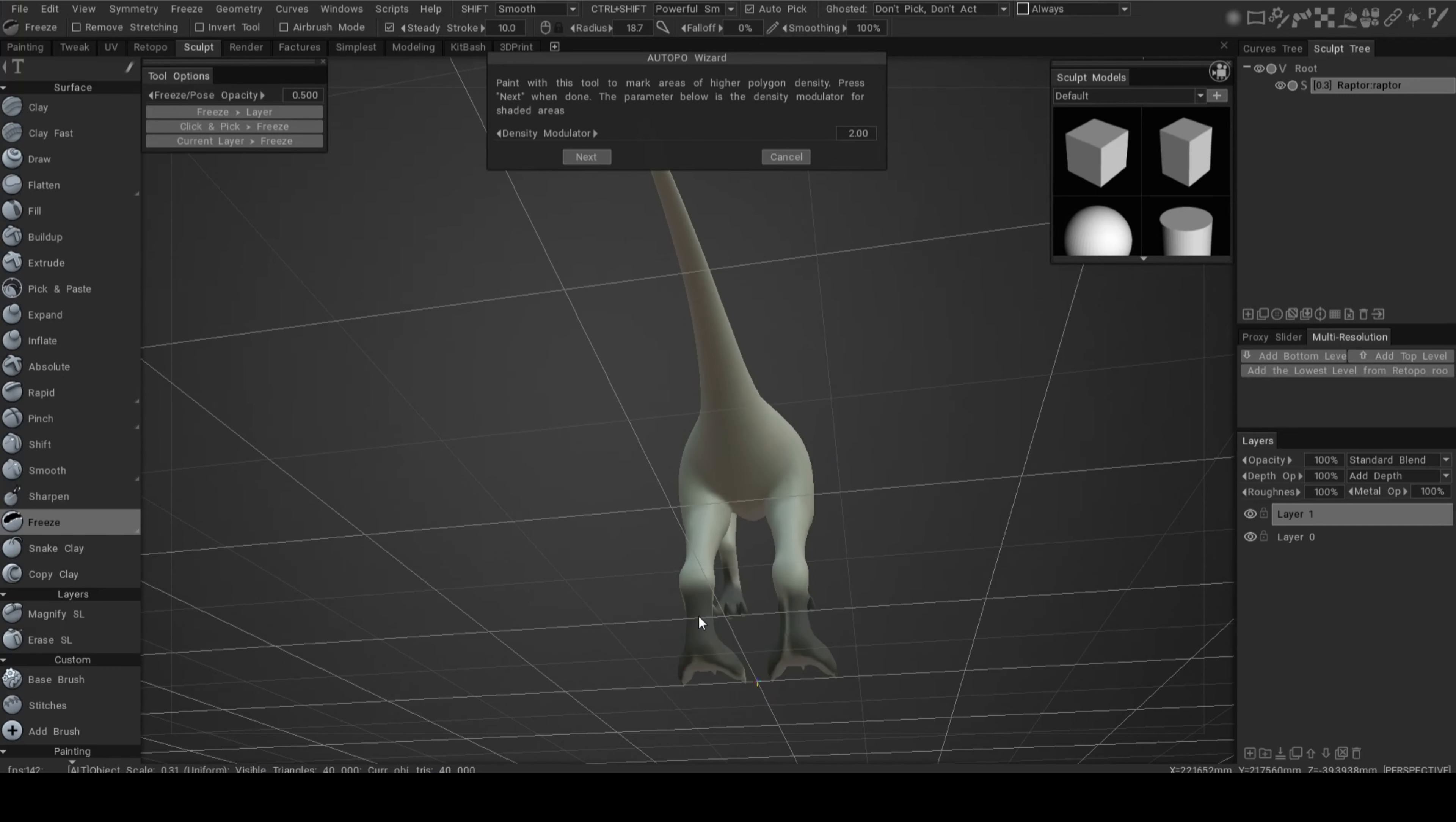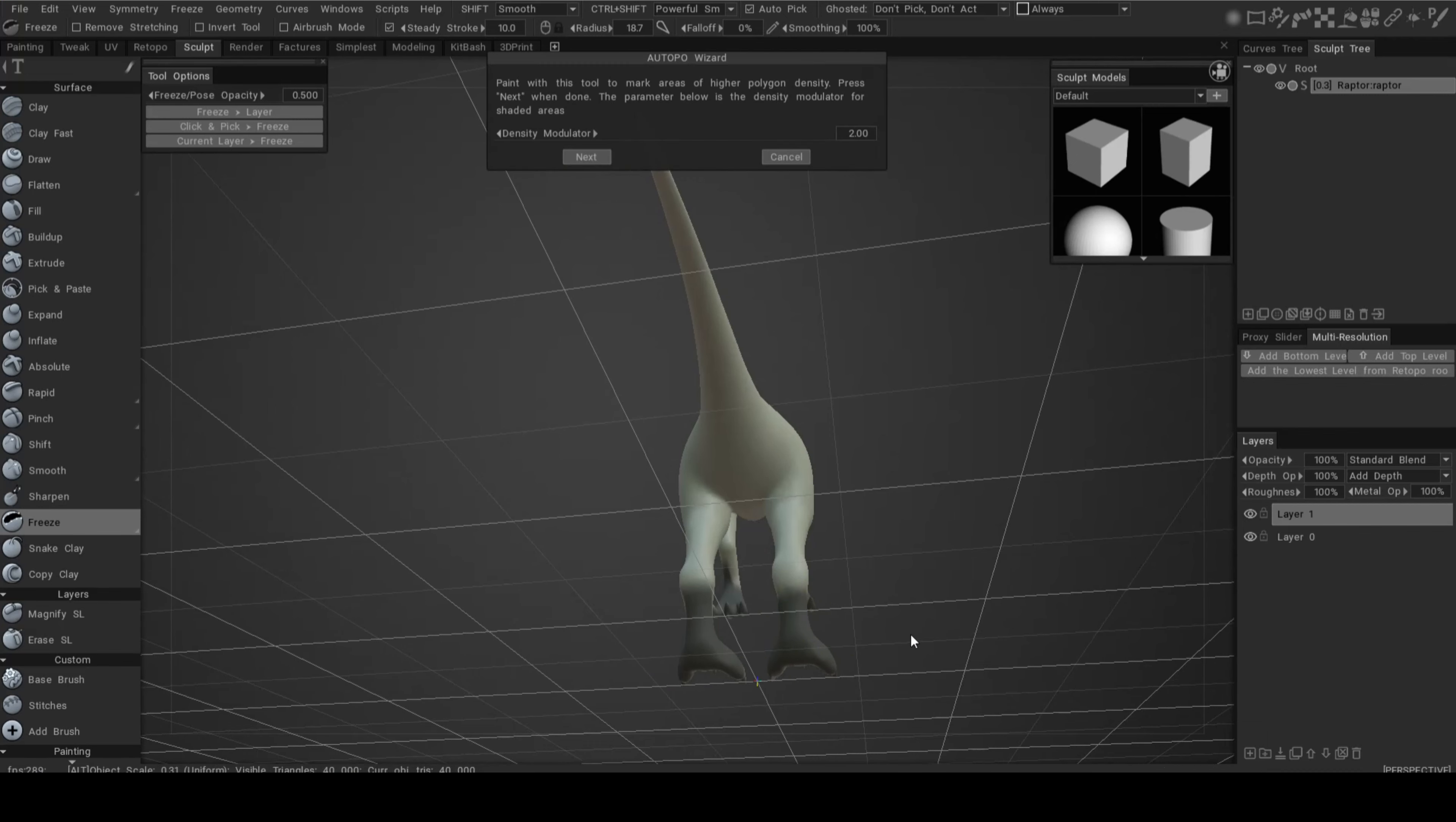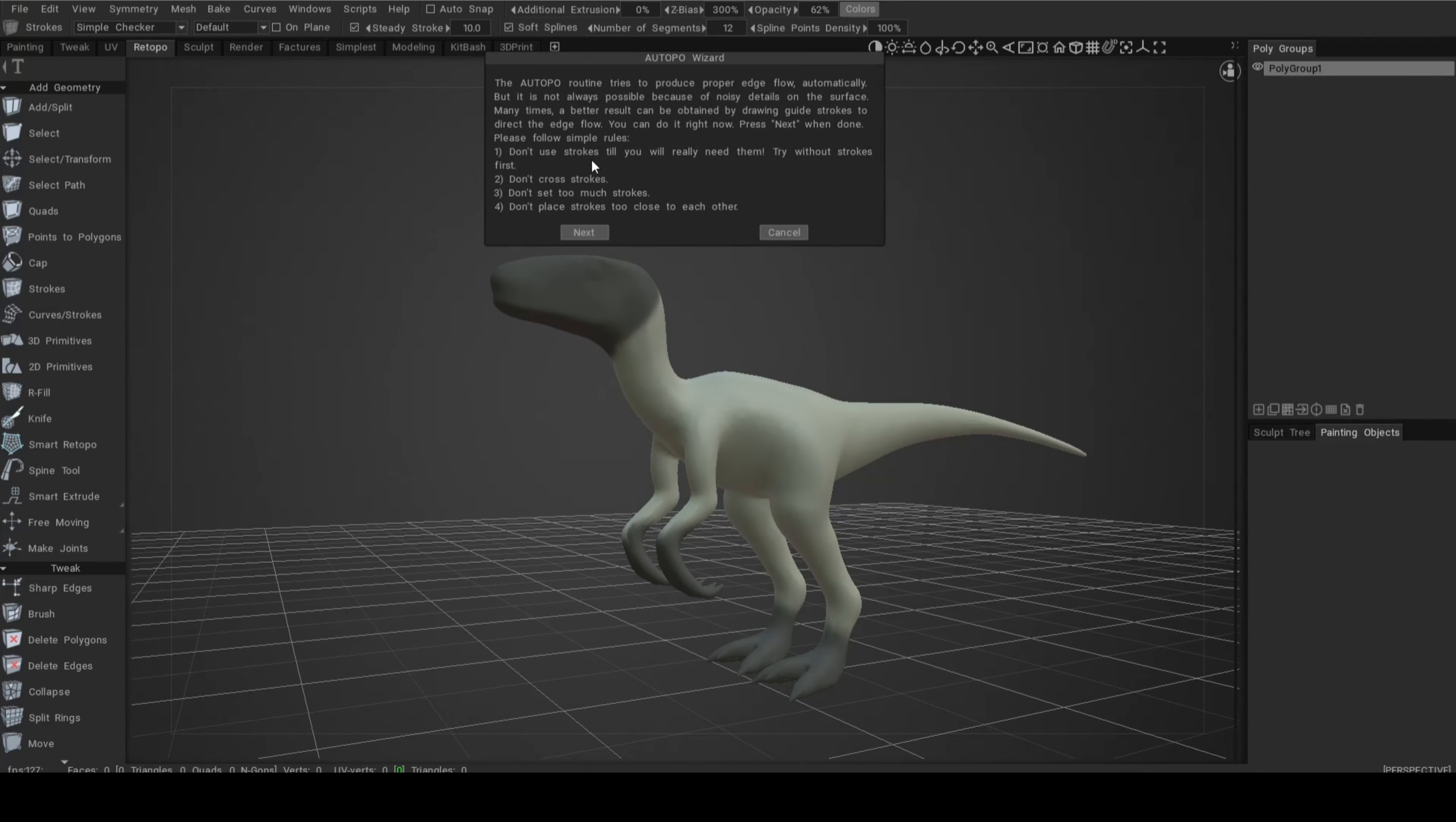Let's say that this is all done. Again, take your time. We're going to click on Next. Then it's going to say it's going to try to make a proper edge flow for your new retopo model. It's always possible because of noisy details on the surface.